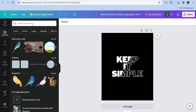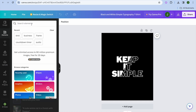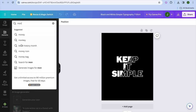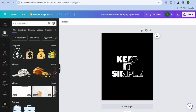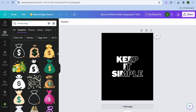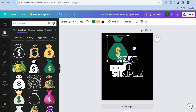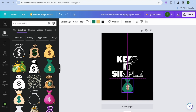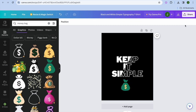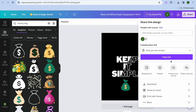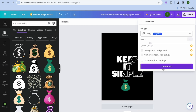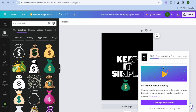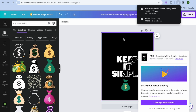You can also tap on Elements and type in whatever you want — for example, type in money bag, select Graphics, scroll down and select a money bag graphic, then edit its size and position. This is just a quick example to show how easy it is to create a t-shirt logo on Canva. When done, tap Share in the top right, then Download.